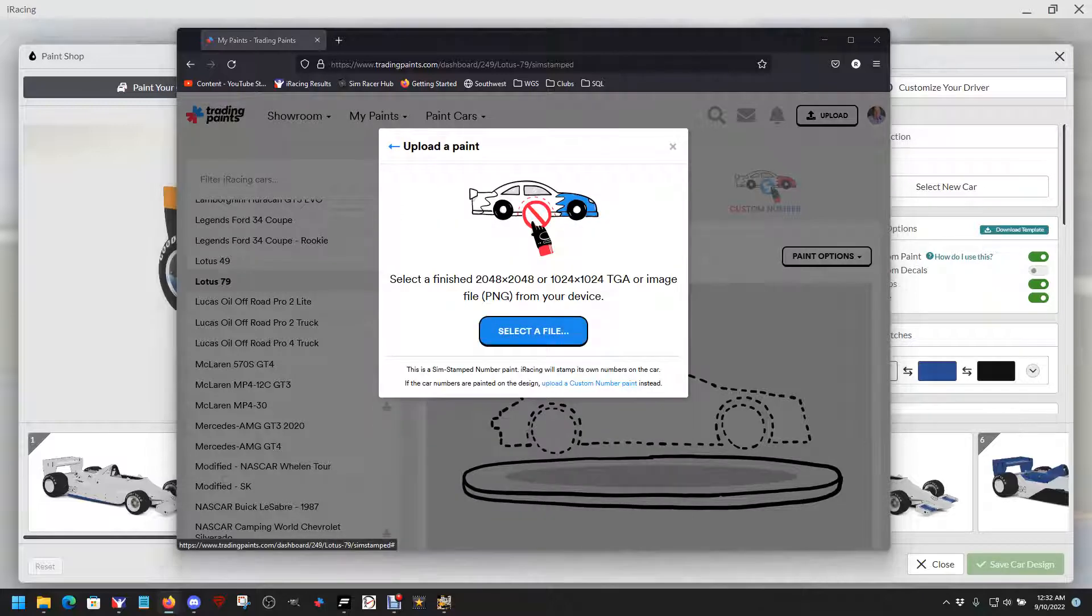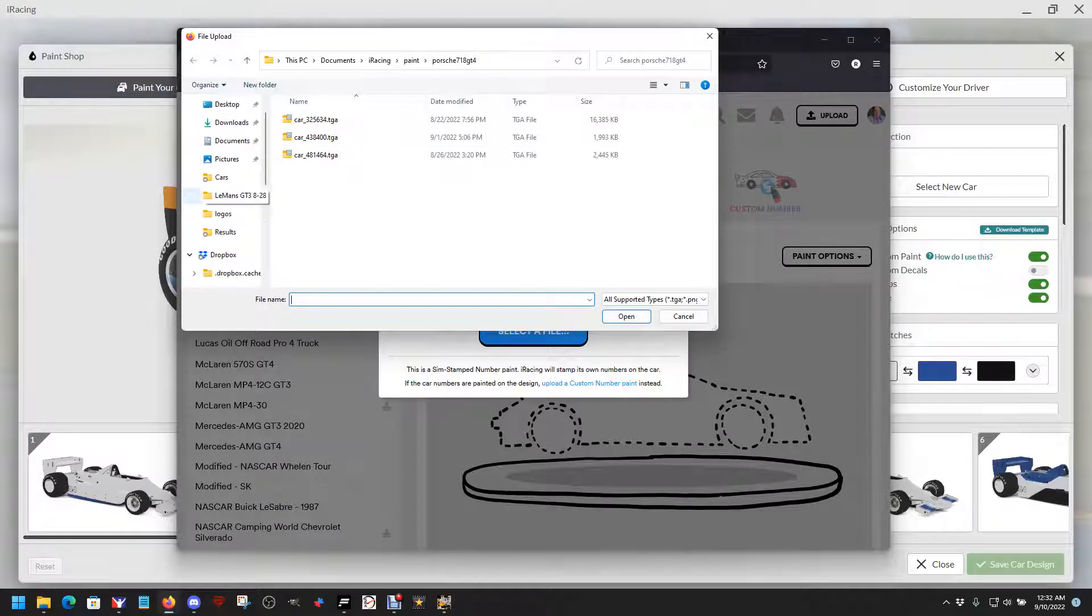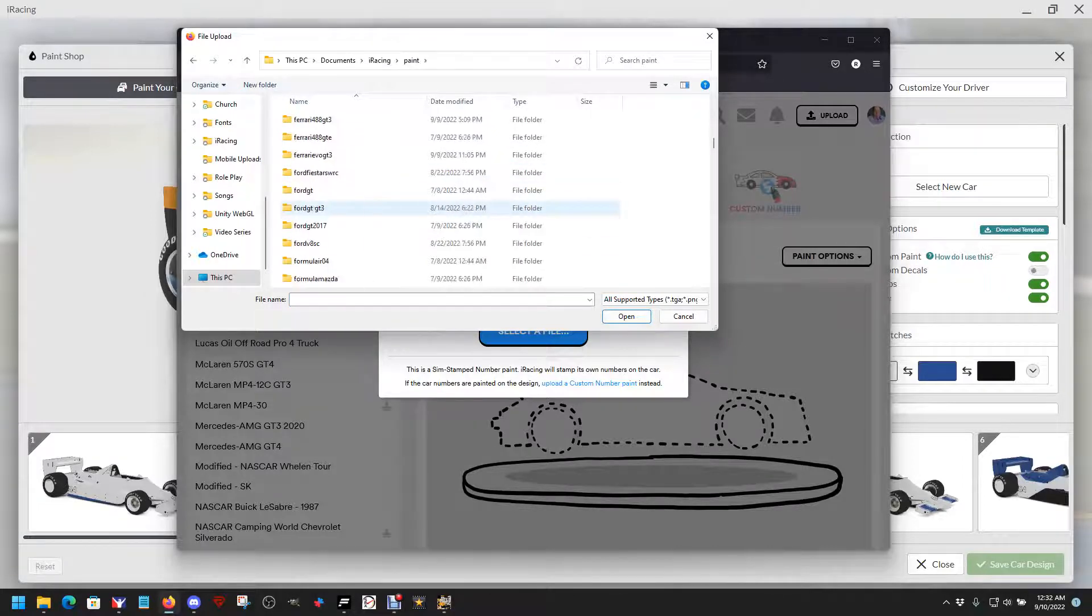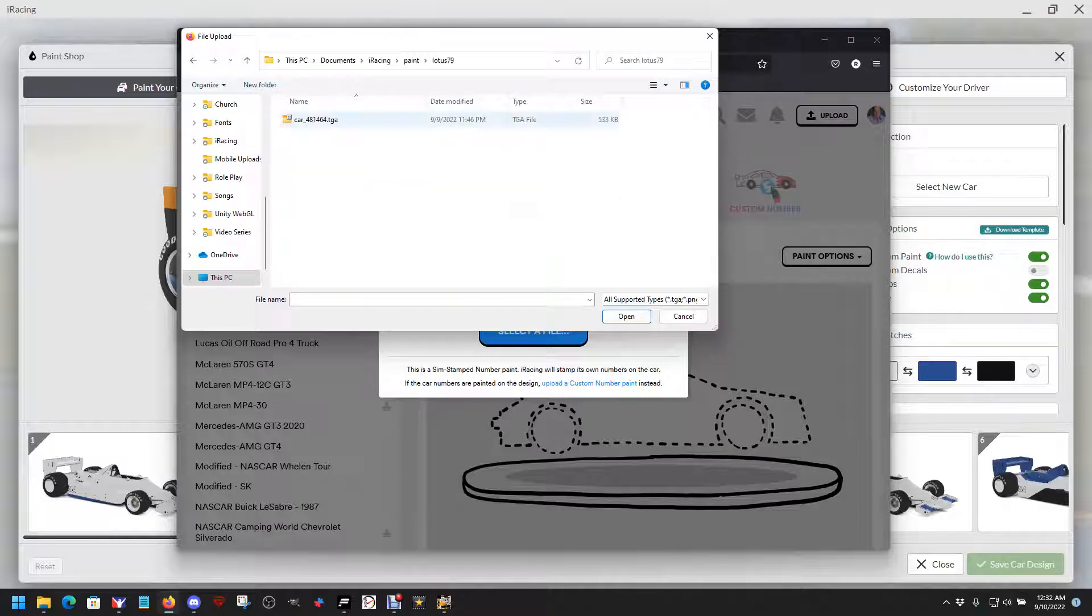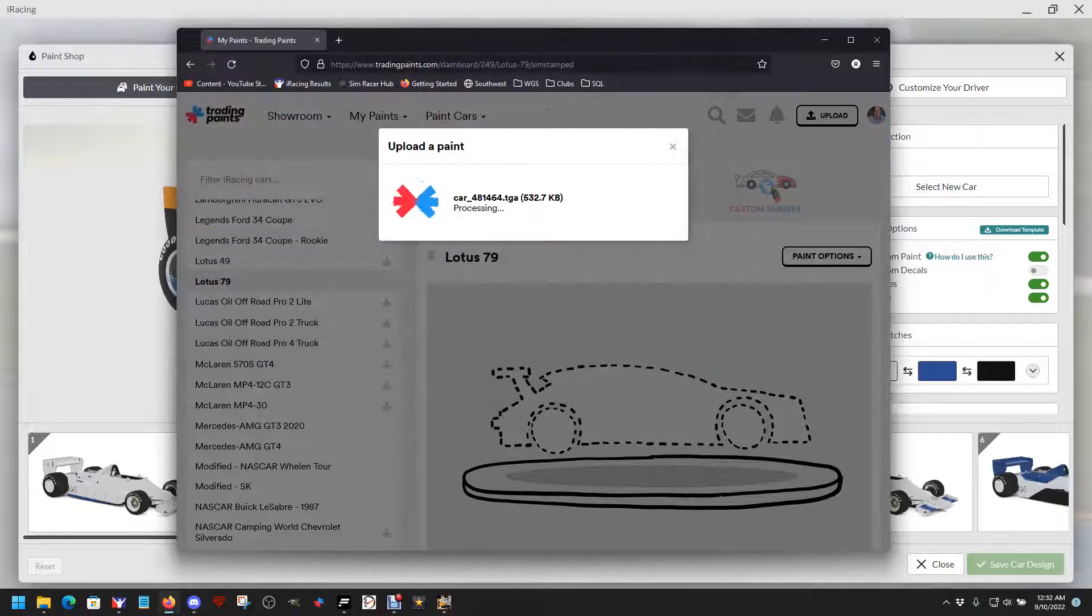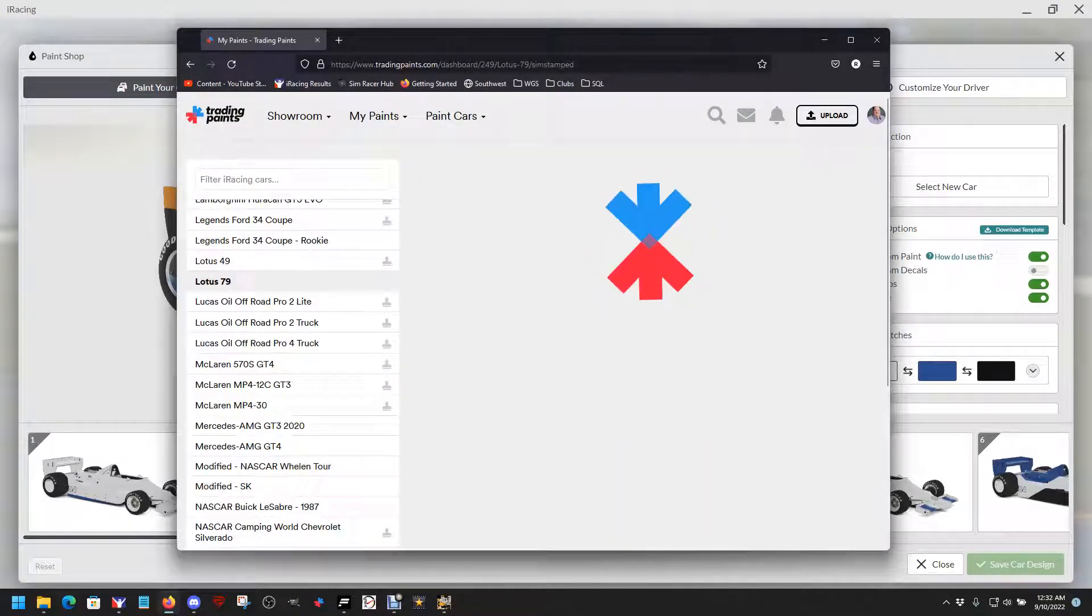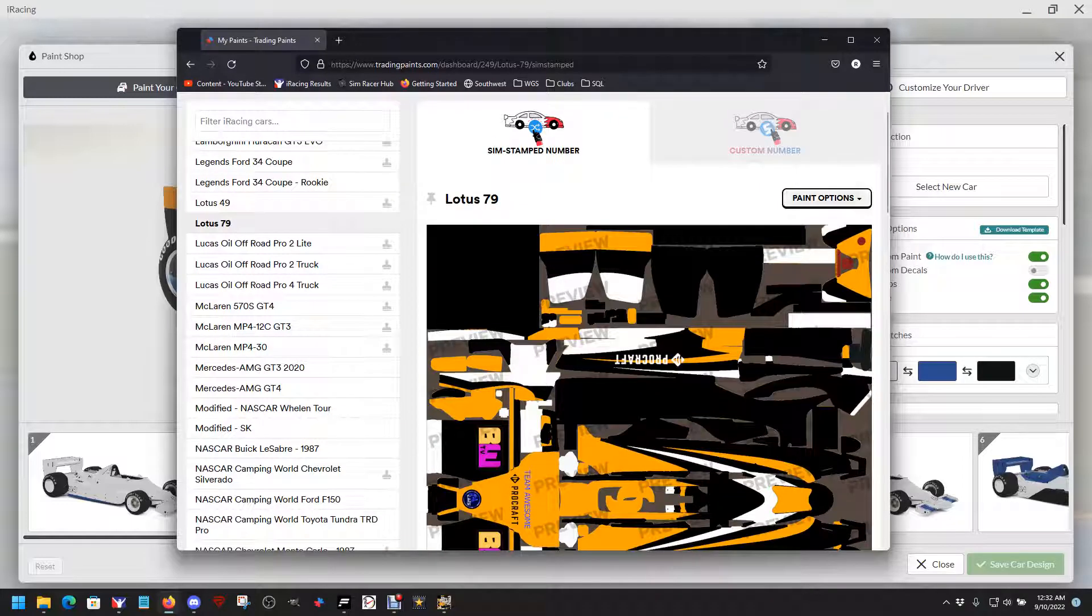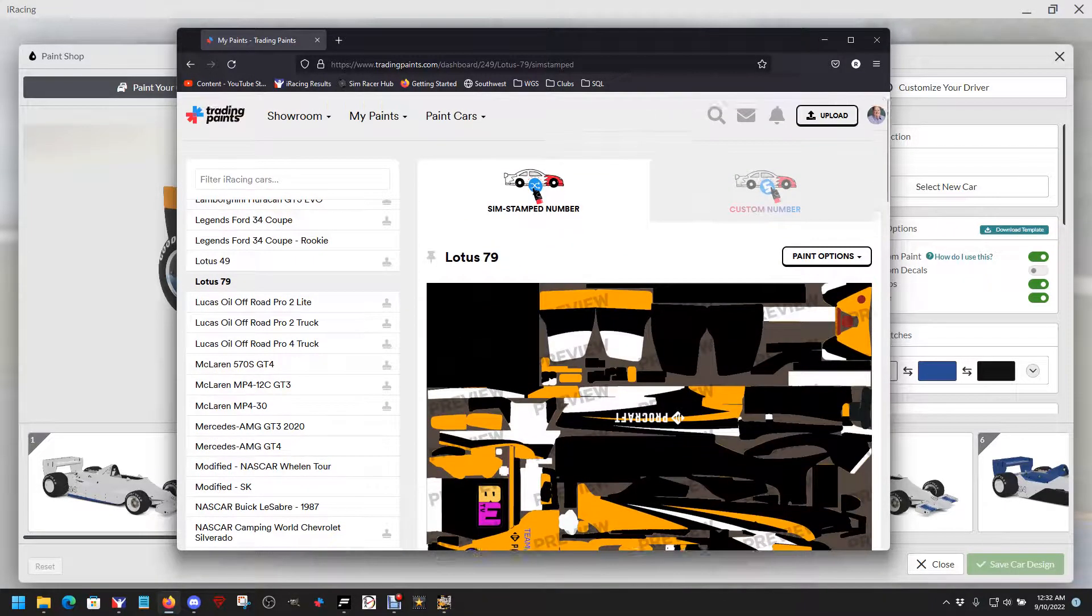I should have added this to the other video but I did not. Choose new paint, upload a paint, select the TGA file. Remember we talked about making a TGA file with your number in it. We have to go to where the paints are, which is documents, iRacing, paint, and find the Lotus 79. There's our car with our number on it. That's my number, you'll need to find one with your number of course. Open it up and there it is. Now you have that car as your car in trading paints.